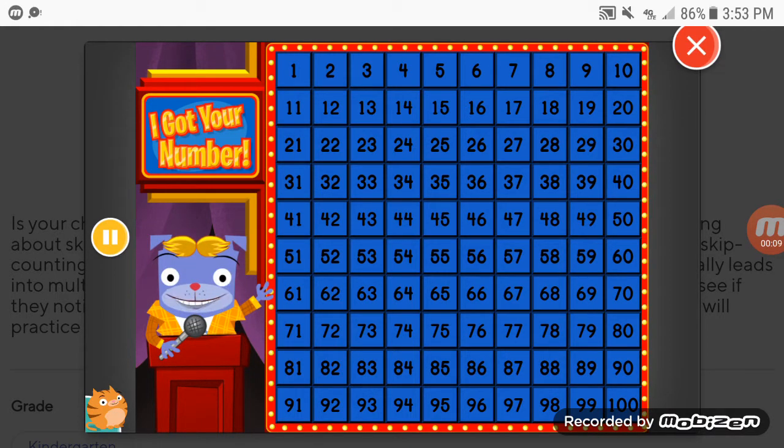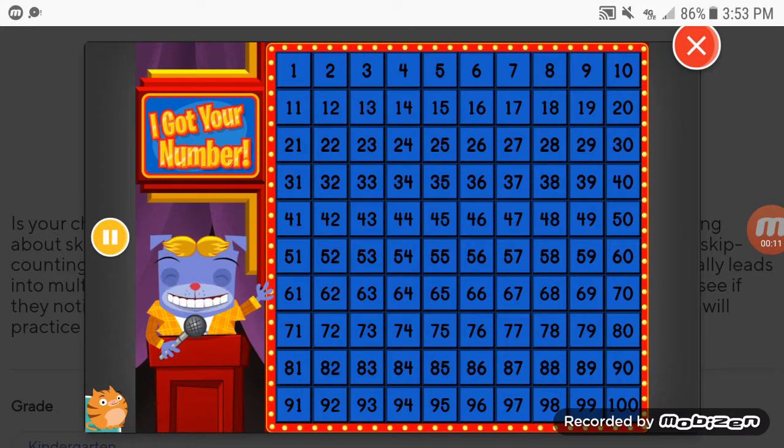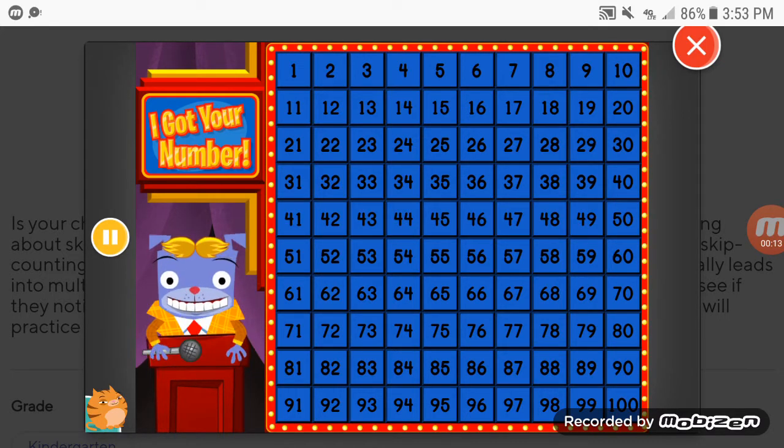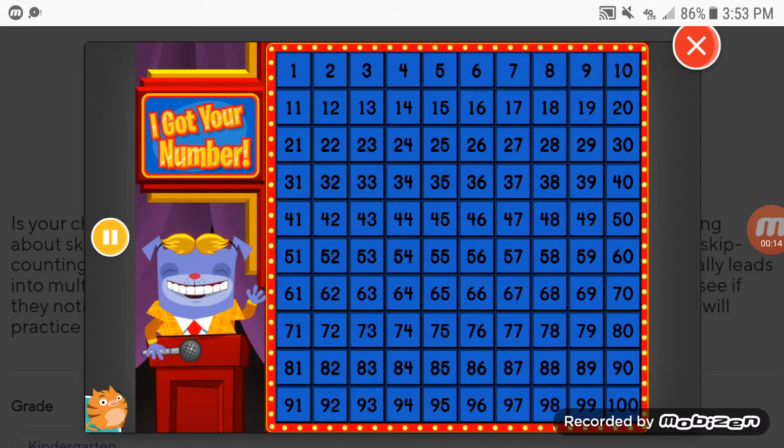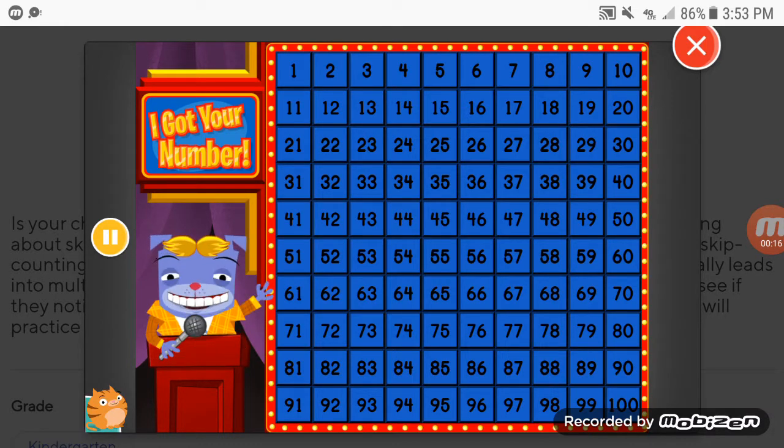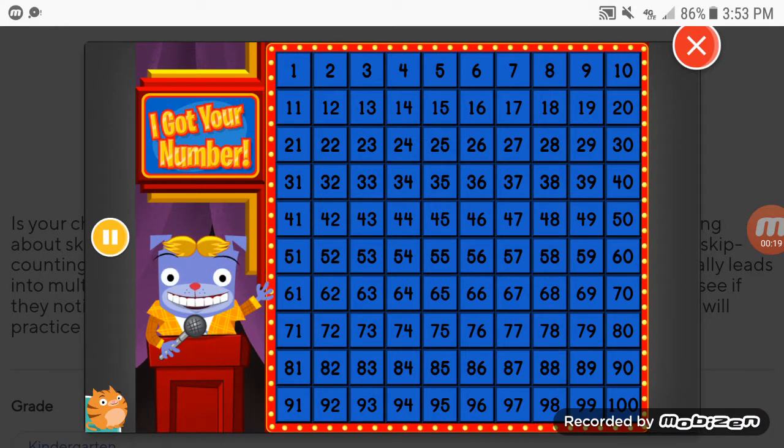It's time for I Got Your Number, the game show that's all about the hundred stuff. I'm your host, Mud Malamute. Find mystery numbers based on each clue. Ready?